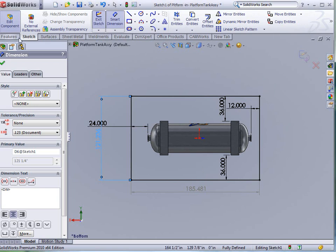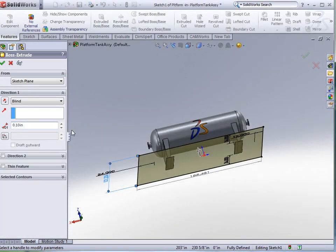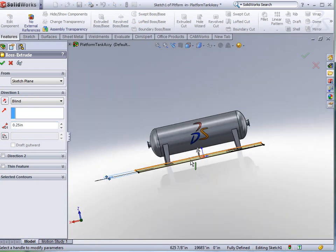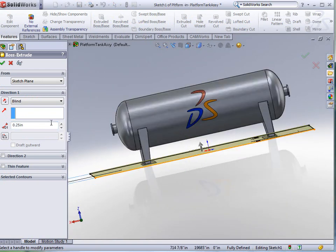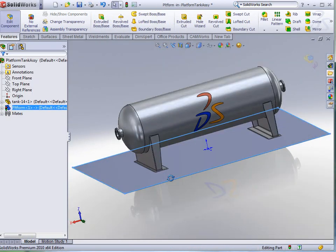I'm just going to quickly do an extruded boss base. We're going to say that this is going to be a quarter of an inch thick steel. Make sure that my base is going in the right direction, which it's not. Now it is.